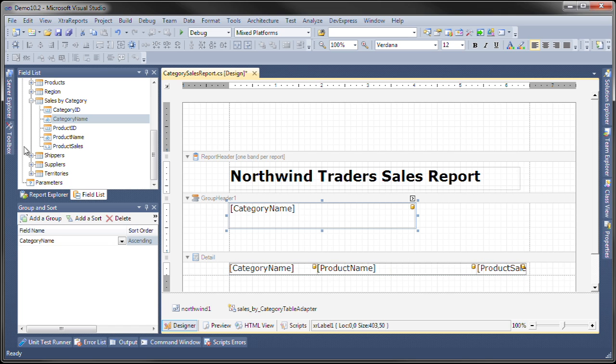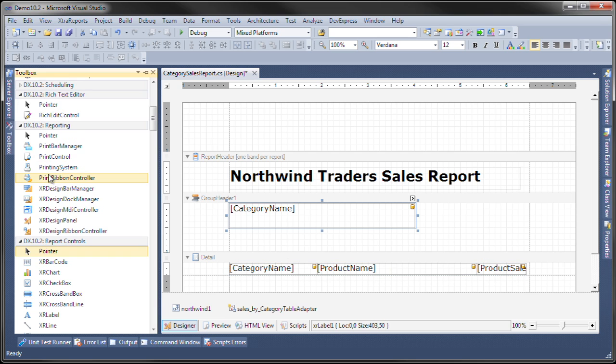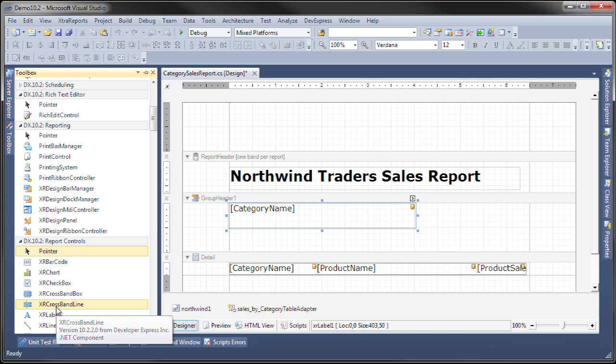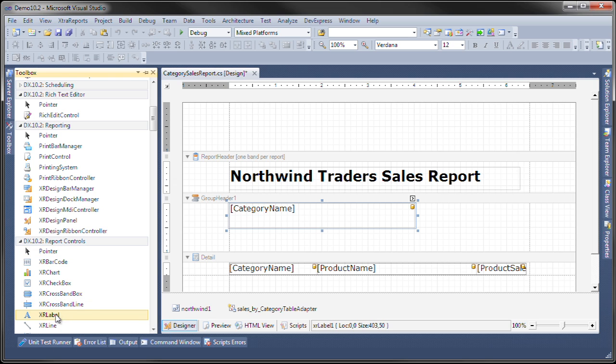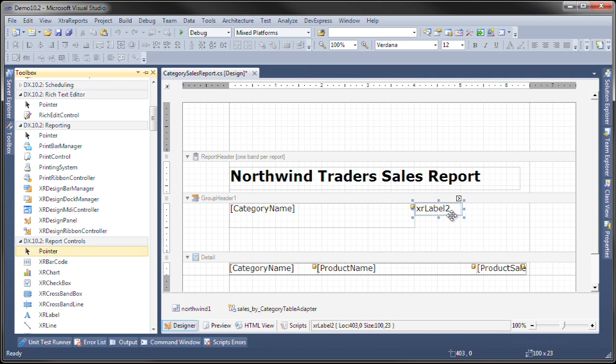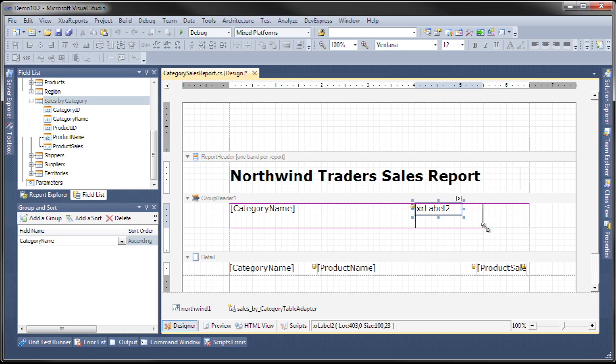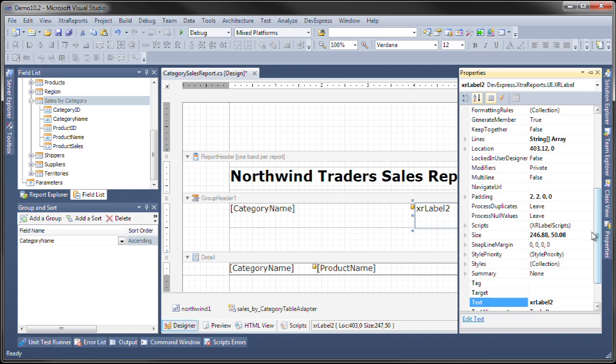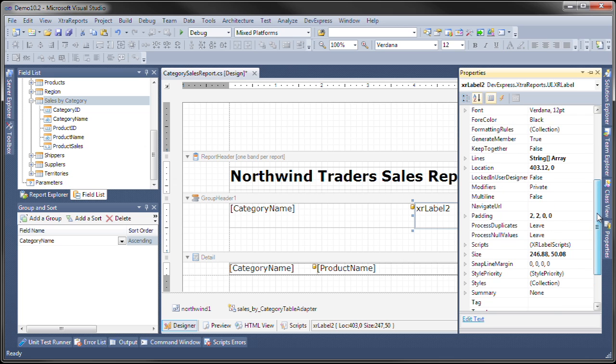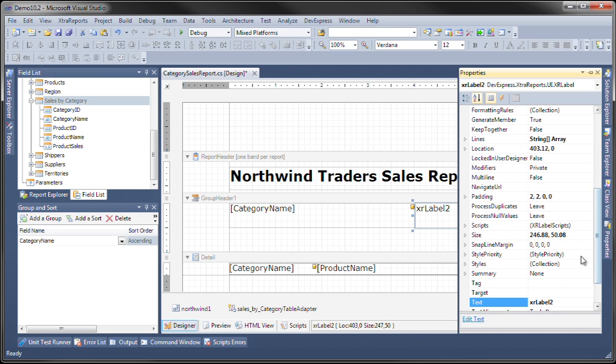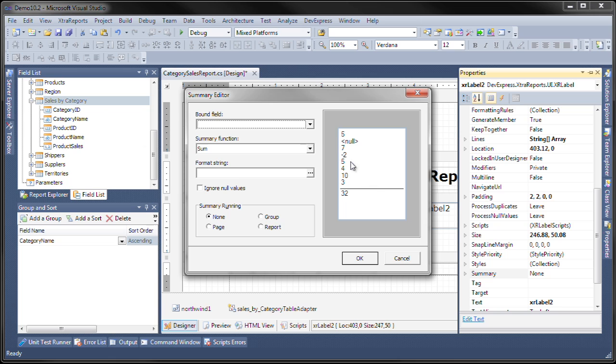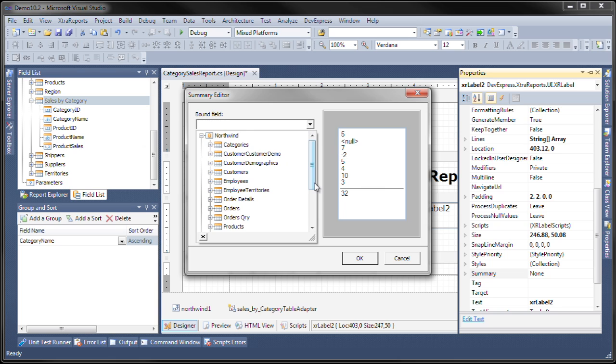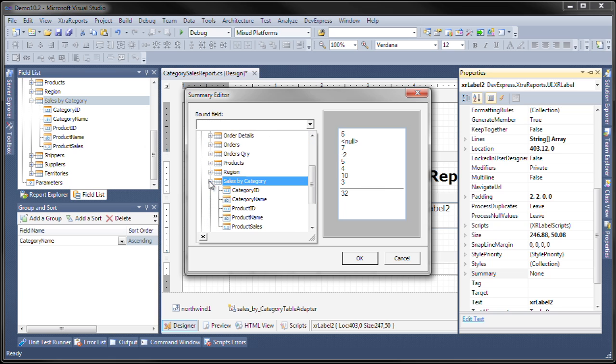To do that, I'm going to go to the report controls and add a label. That particular label, we're going to add a summary. To do that, we click on the ellipsis here, select the bound field to be product sales.